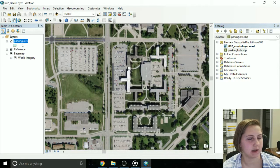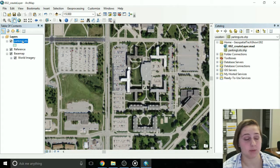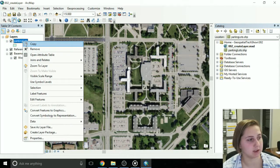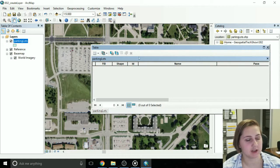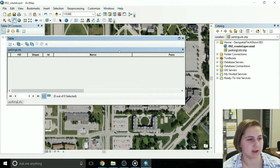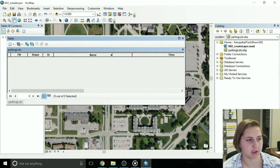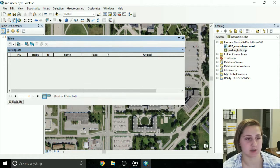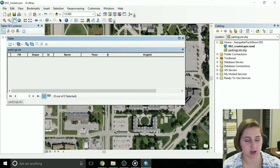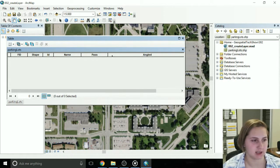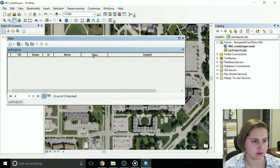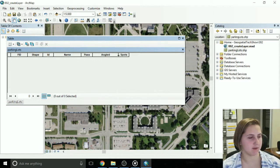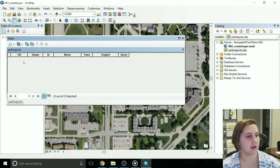Great. Now I'm going to go back and open this attribute table again, and you'll see my new fields have been added in here. Notice name is really long, pass is really long. That's because the default is 50 characters, so it's setting it to be 50 characters long. But you see I have all my fields here.